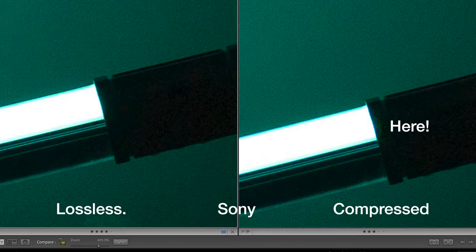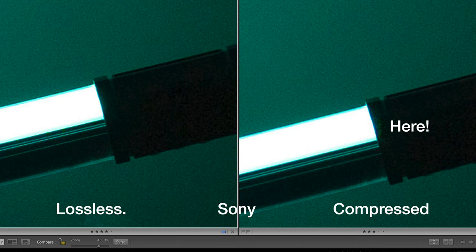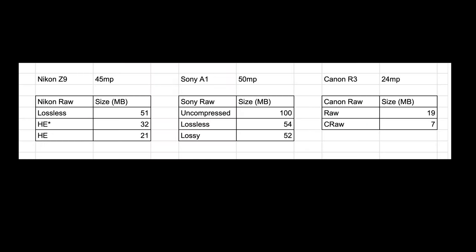Let me show you one — you have to push to the extreme, but you can see this green color artifact at the side. This is the artifact of Sony's compressed RAW. Lossless compressed came in and in fact, lossless compressed and compressed have very little difference in file size, as you can see in the chart.